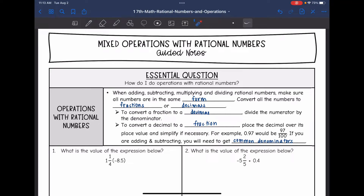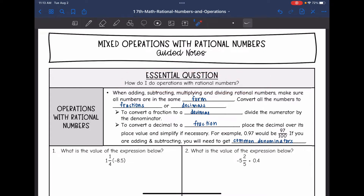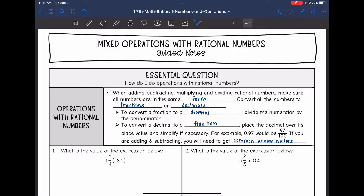Hey guys, today we are going to answer the question: how do I do operations with rational numbers? When adding, subtracting, multiplying, and dividing rational numbers, we want to make sure all the numbers are in the same form — we're either going to convert them all to fractions or decimals. Usually I like to convert them to decimals because all you have to do is divide the numerator by the denominator. To convert a decimal to a fraction, you place the decimal over its place value and then simplify if necessary.